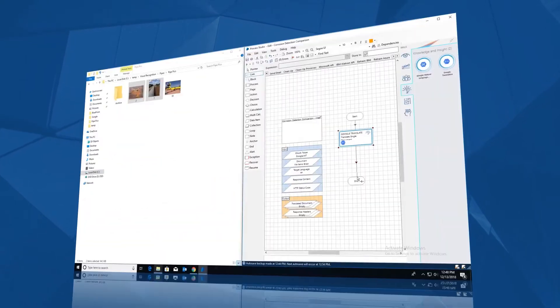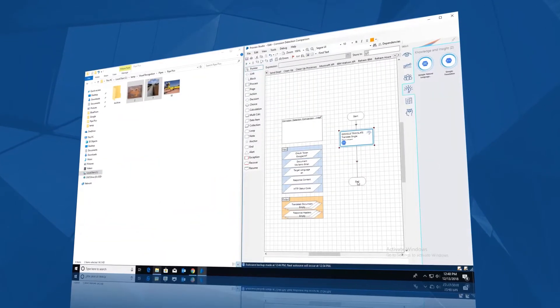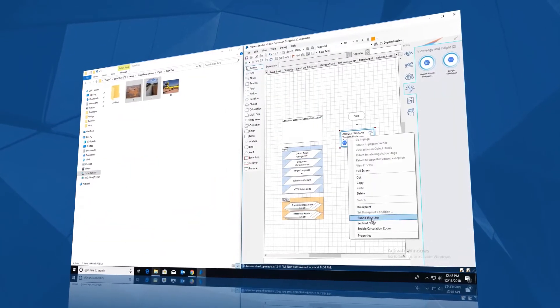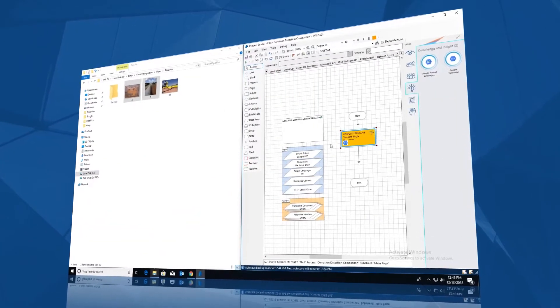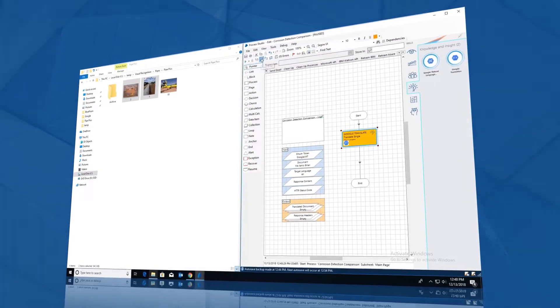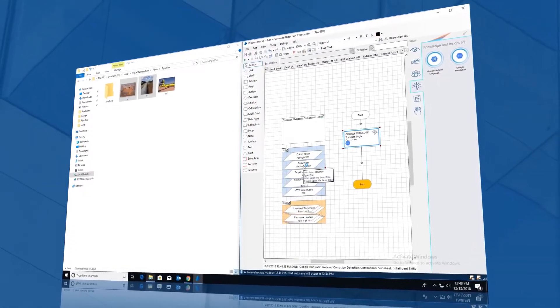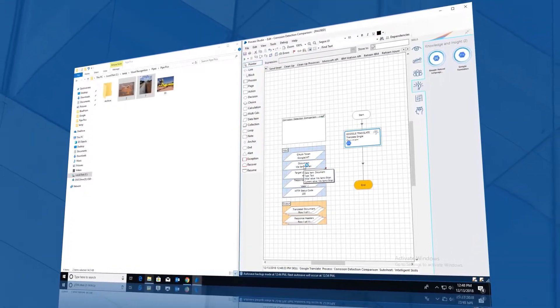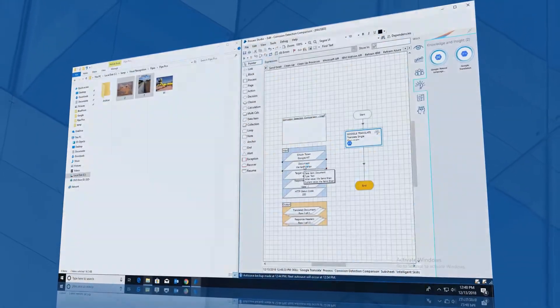Use intelligent skills in any Blue Prism Automation simply by dragging from the skills toolbar and dropping into your modeling canvas.